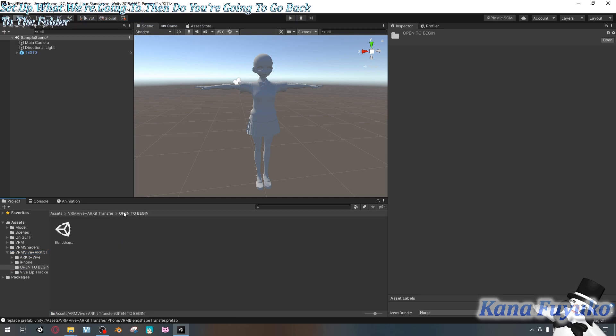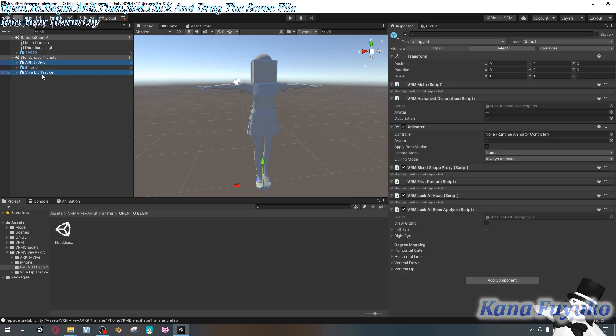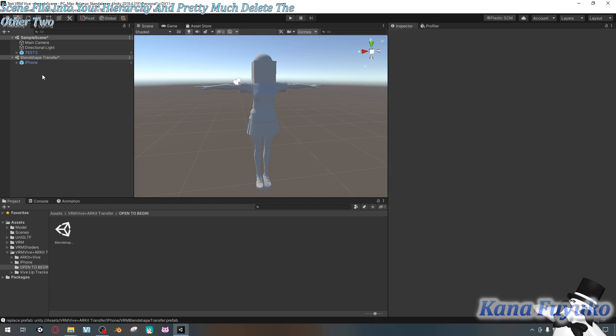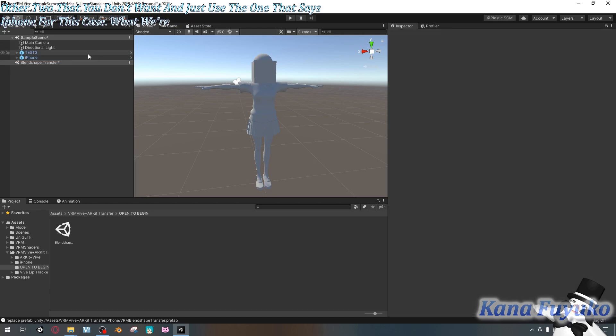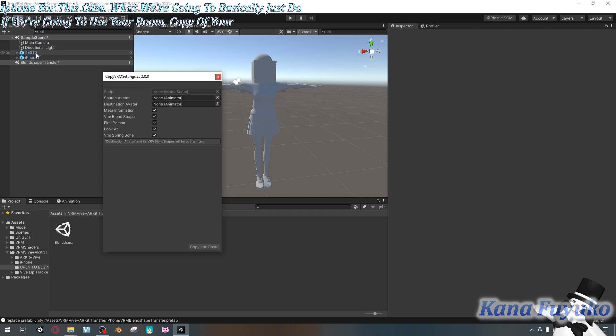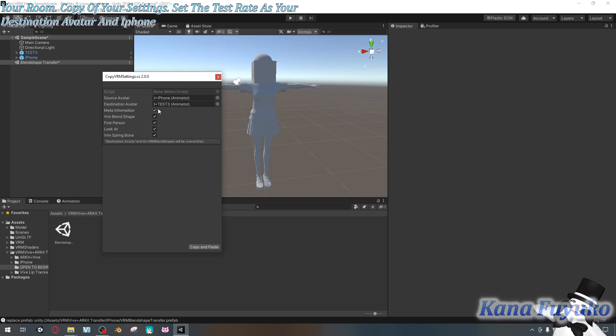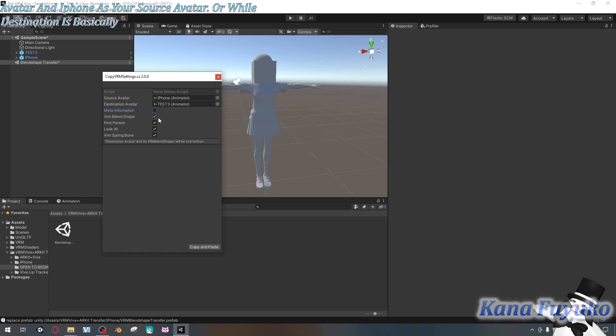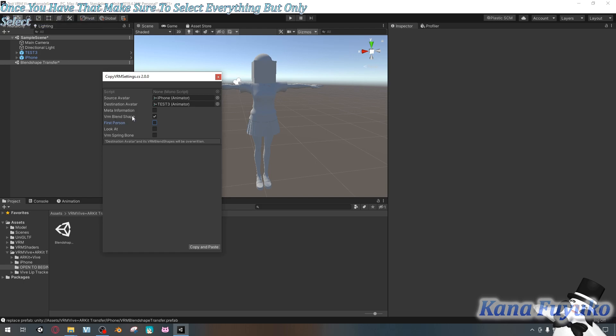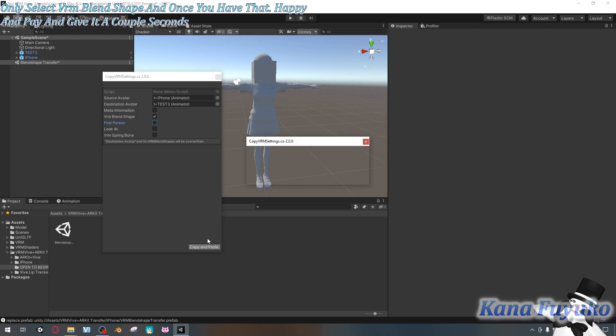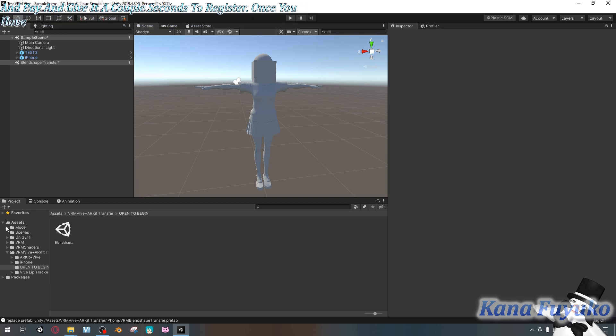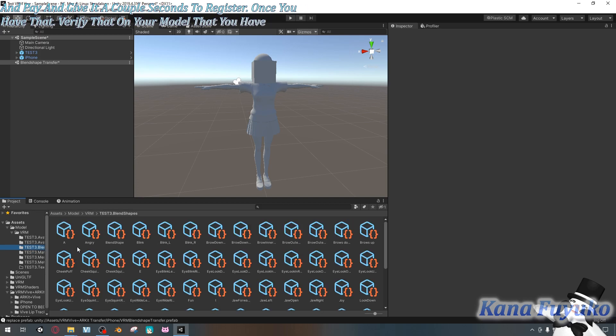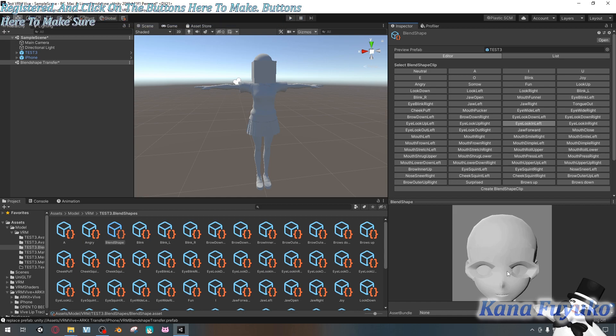But once we have this set up, what we're going to then do is you're going to go back to the folder, click on the open to begin and then just click and drag the scene file into your hierarchy and delete the other two that you don't want and just use the one that says iPhone for this case. What we're going to do is we're going to use VRM copy VRM settings, set the test street as your destination avatar and iPhone as your source avatar. Or well destination is basically your model of choice. And once you have that make sure to deselect everything but only select VRM blend shape and once you have that copy and paste and give it a couple seconds to register.